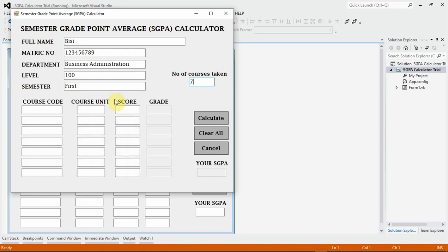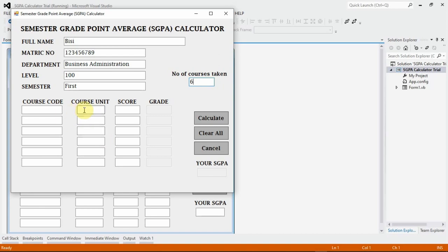If the student is offering seven courses, it provides fields for seven courses — one, two, three, four, five, six, seven. If the student is offering five, you see the fields for five courses. I also designed it so that once the student types in the score, the grid automatically appears. Some of these things are not required, and I may not necessarily put you through doing all of this in order to save time. But these are possibilities you can explore in Visual Basic.